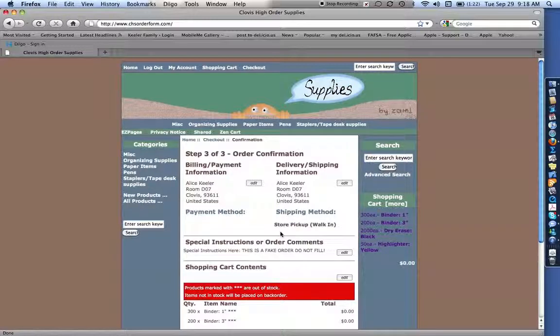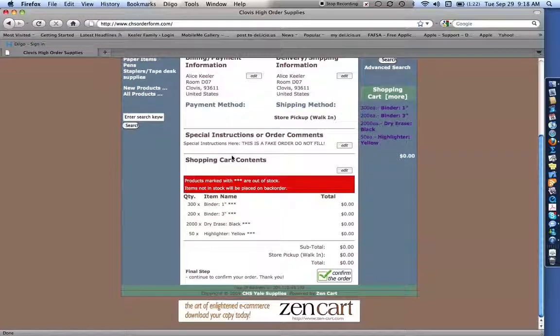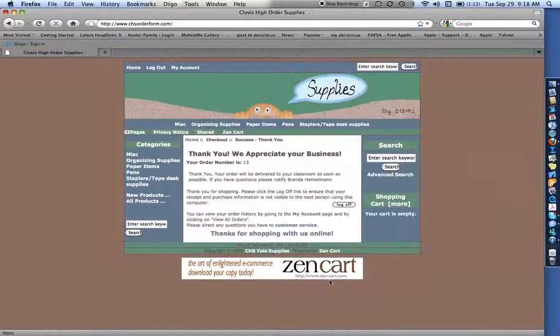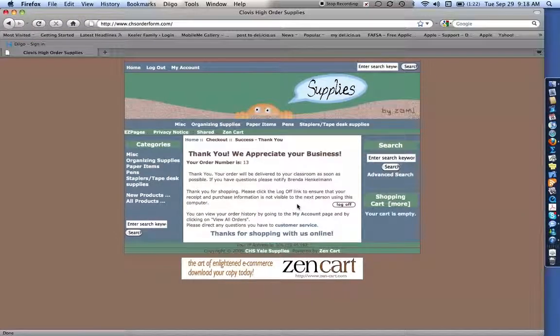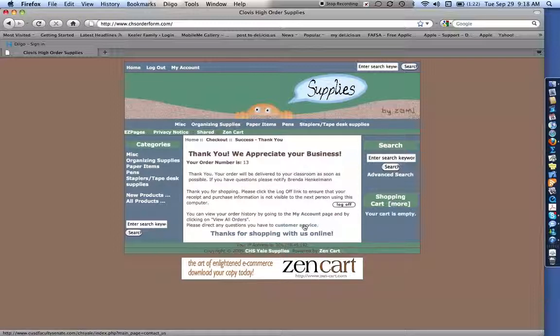Okay. Now this is step three of three. So make sure you go through all the three steps. So once again, just go all the way down. And you have to confirm the order. Now once you confirm the order, you're going to get an email telling you what you had ordered so you know that you did it right. And that's about it. That's all you need to do. And the supplies should be coming your way.